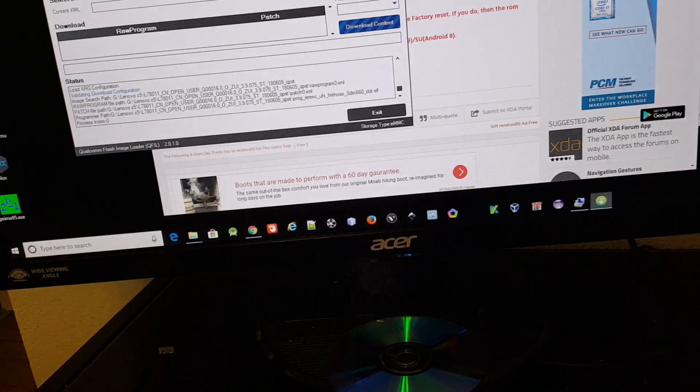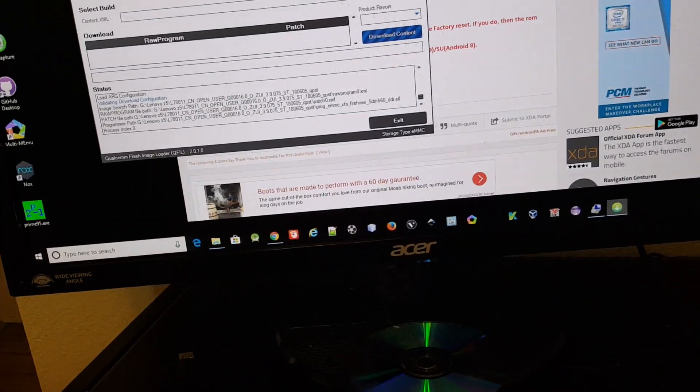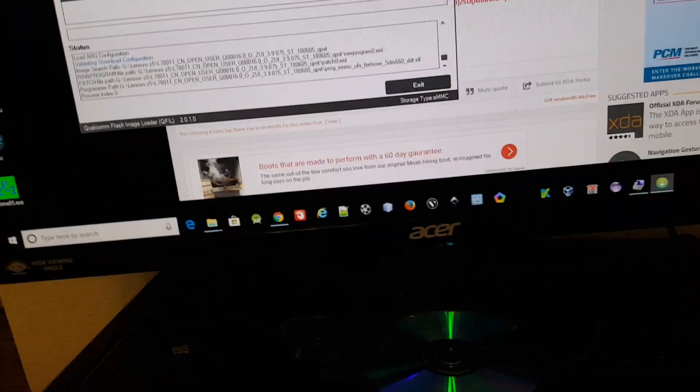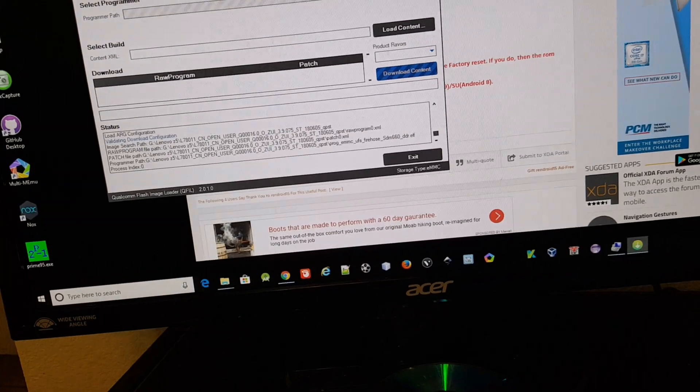Hi guys, this is Ren. I'm just gonna make a quick tutorial on how to flash using QFL.